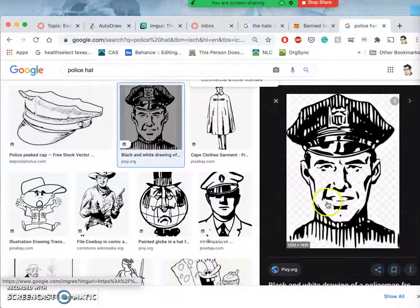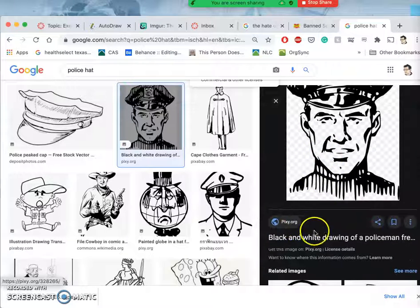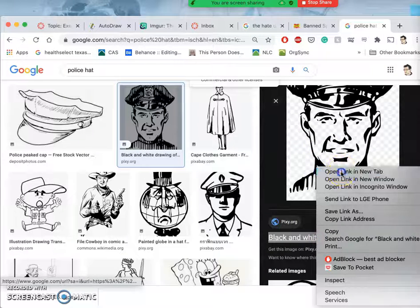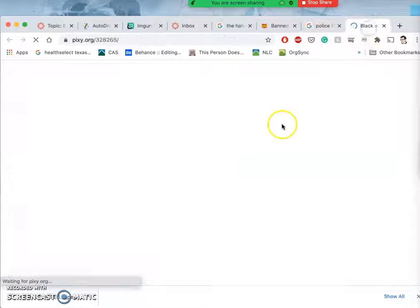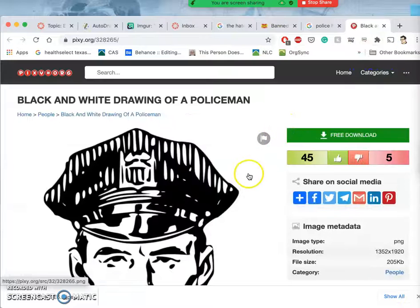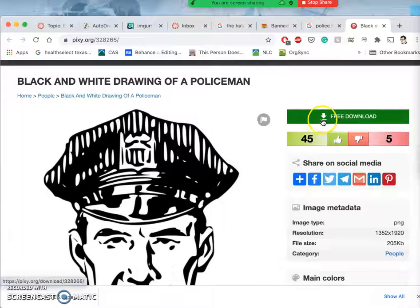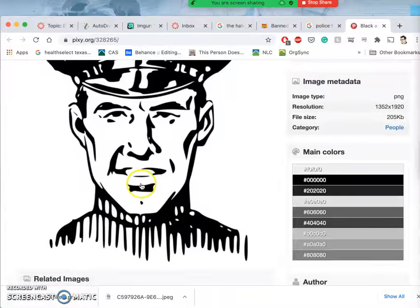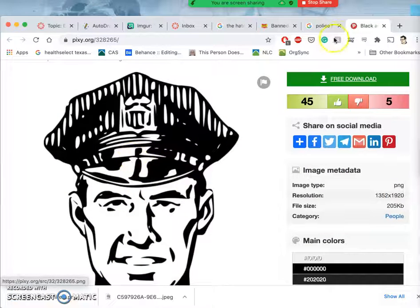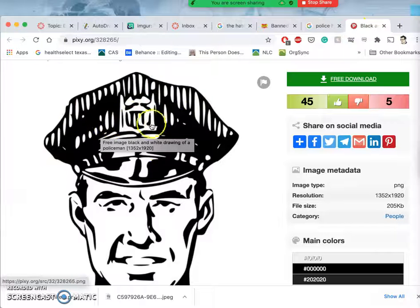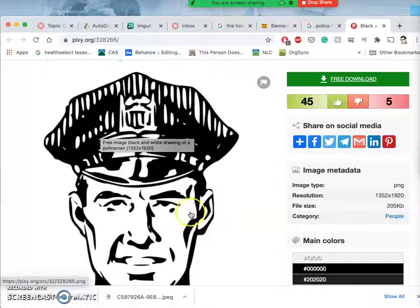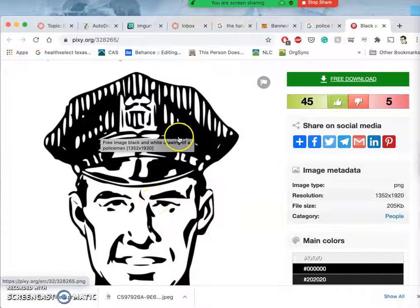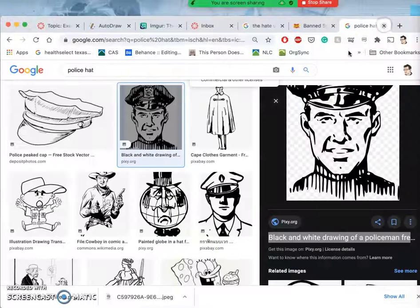I found this one. This is from a site called pixie.org, which is a lot like Pixabay. It's a free download. Looks good if you trust it. I can download it, and I can see that it's pretty good quality. But I might not like the way this is rendered. This looks like it was auto traced in Illustrator from an older illustration. Maybe I just don't like the quality of it.